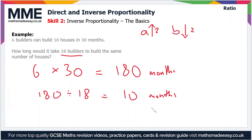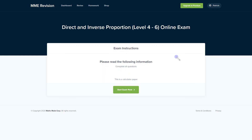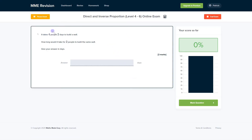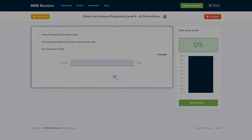In this example, the amount of time it would take is inversely proportional to the number of builders. If you want to get some more practice with direct and inverse proportion, you can have a go at our online exam, available through our revision platform. You'll find loads of different question types and get instant feedback on each one, helping you keep track of the areas you're weakest at. Click the link below to go straight there.